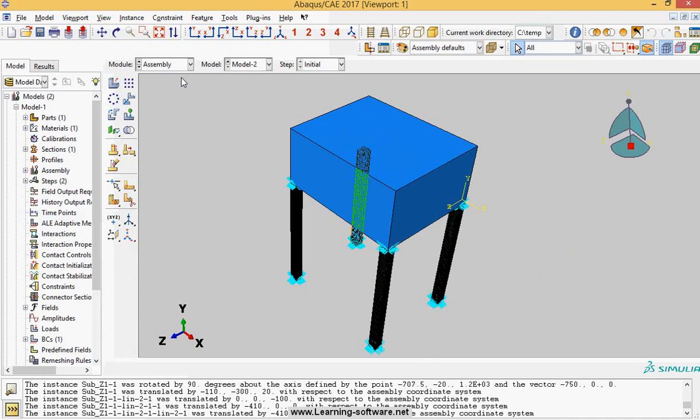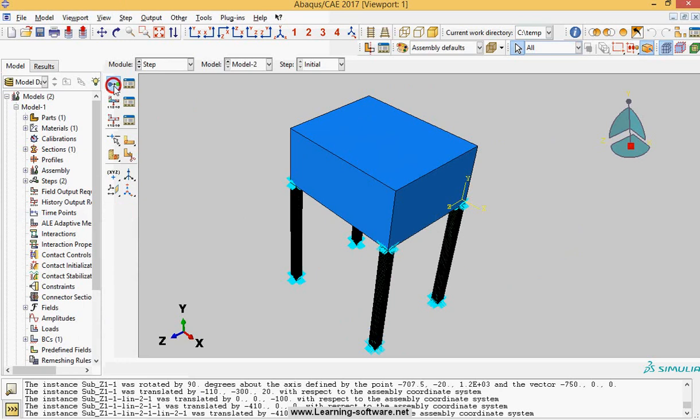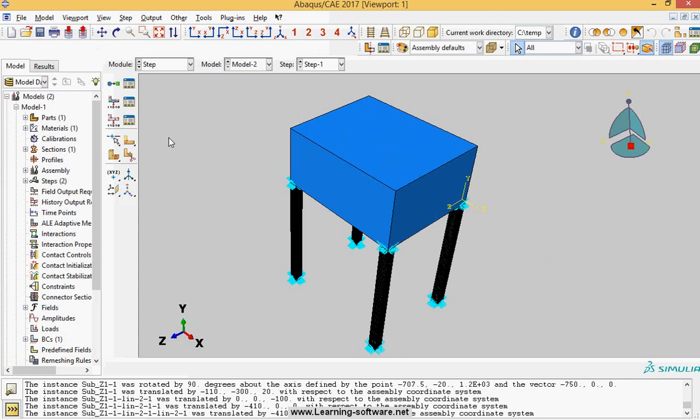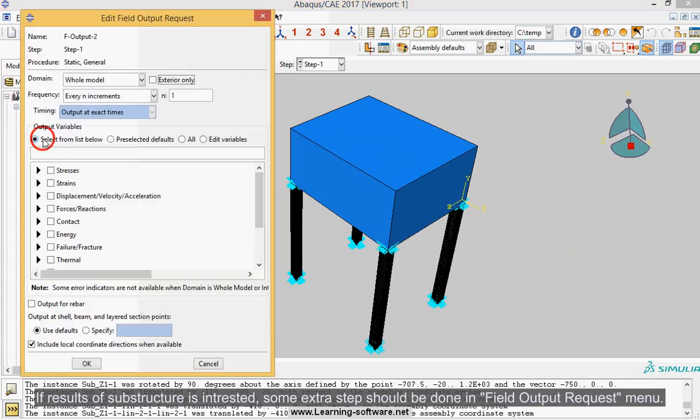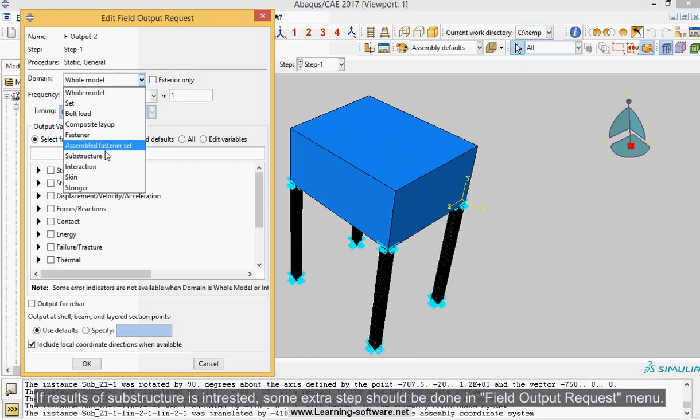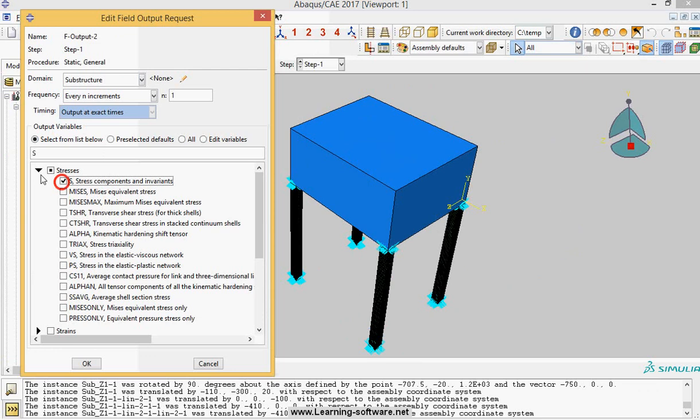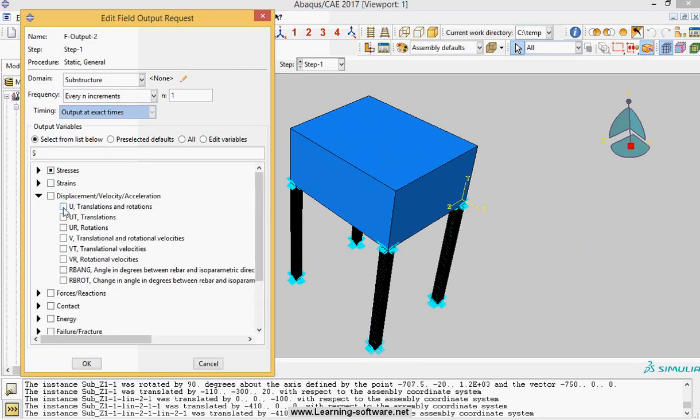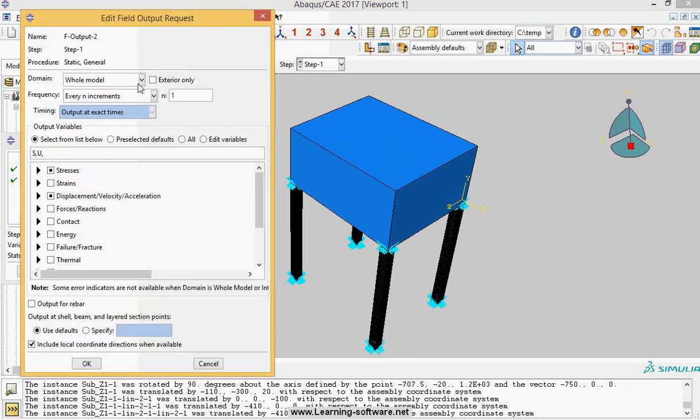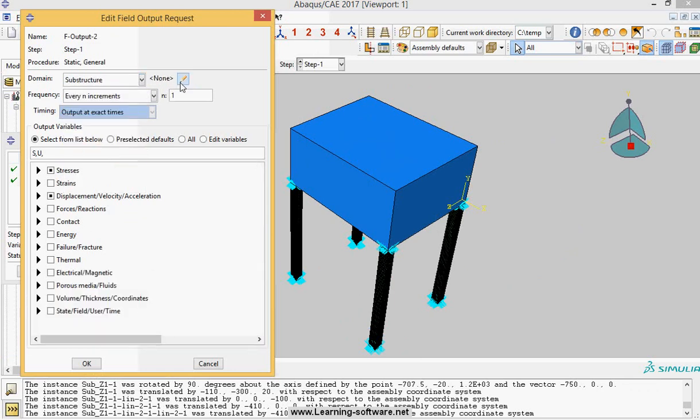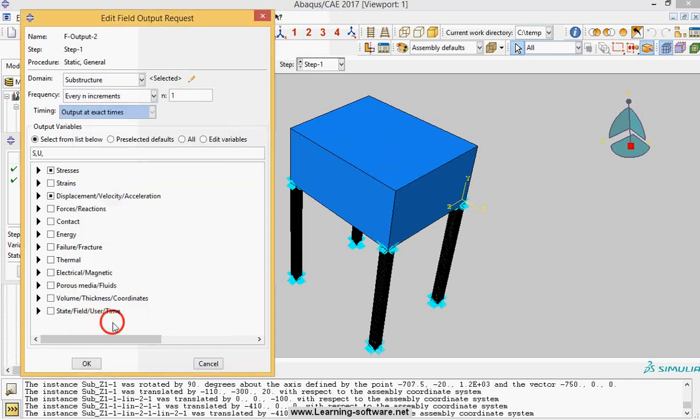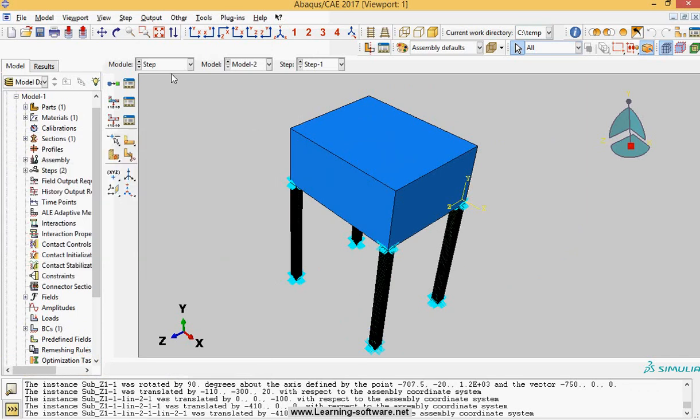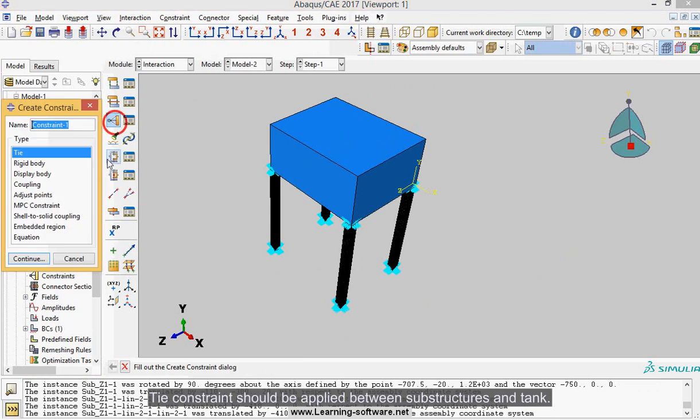Assemble the whole model. Define a static step. If results of substructure is interested, some extra step should be done in field output request menu. Tie constraint should be applied between substructures and tank.